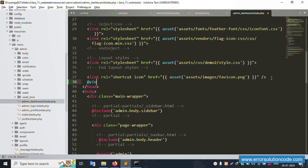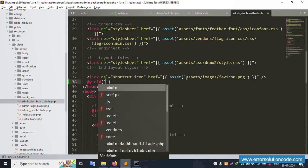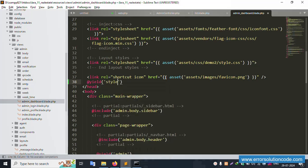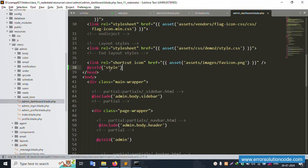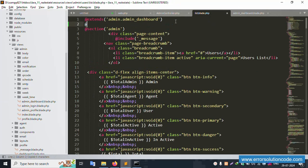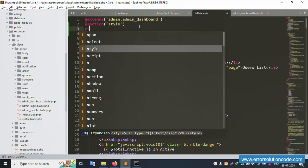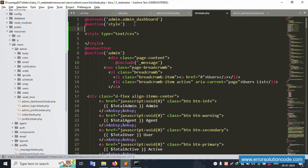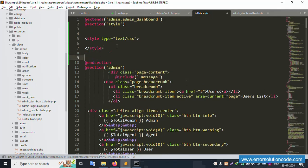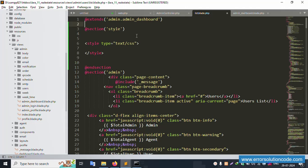Add a yield for styles using '@yield('style')'. This style yield is now set. Save the file. Then in the user list blade file, add a '@section('style')' and '@endsection' block. Inside this section, the style implementation is added successfully and is working.